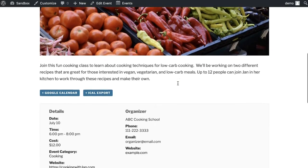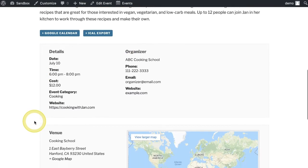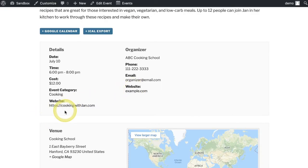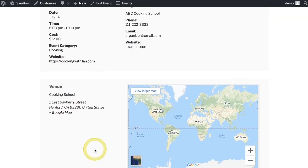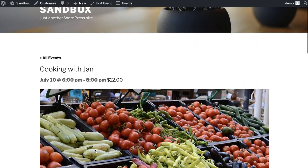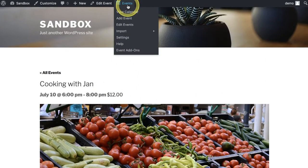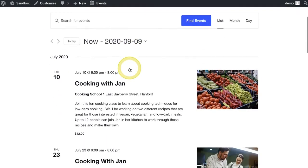Beautiful large picture — this is also going to look great on any theme you're using inside your WordPress website. You've got your links and map view available here. If you'd like to see how this looks in the full calendar view, come up to the very top, click Events, then View Calendar. And there's our event, Cooking with Jan. Perfect.